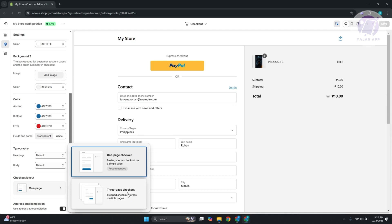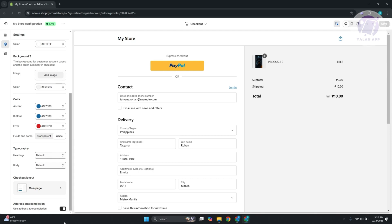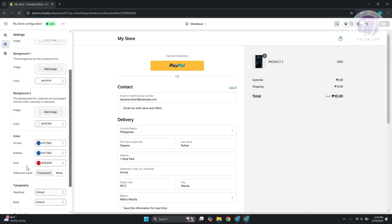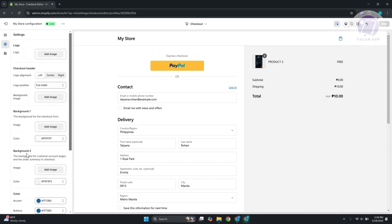You can also enable address auto-completion if you want to do that. But the thing with this one is, if you want to add custom fields on it, unfortunately you won't be able to do that. The whole process itself is automated, and that's what makes Shopify